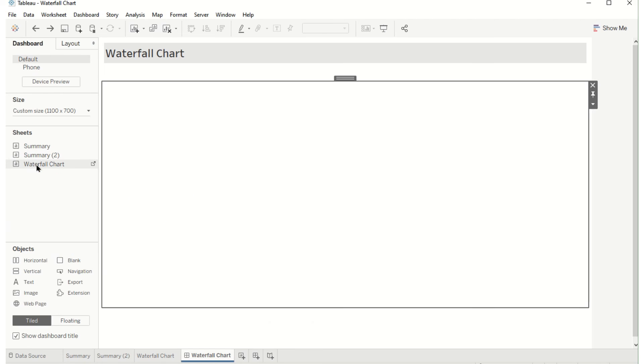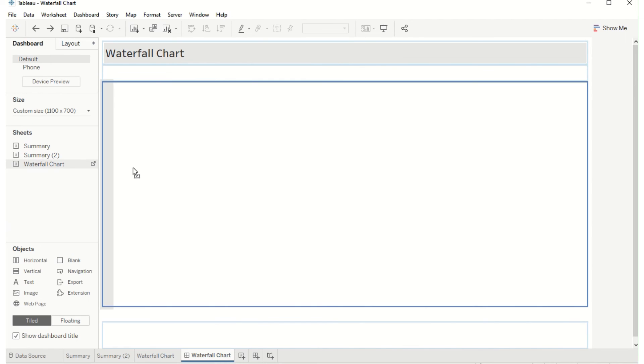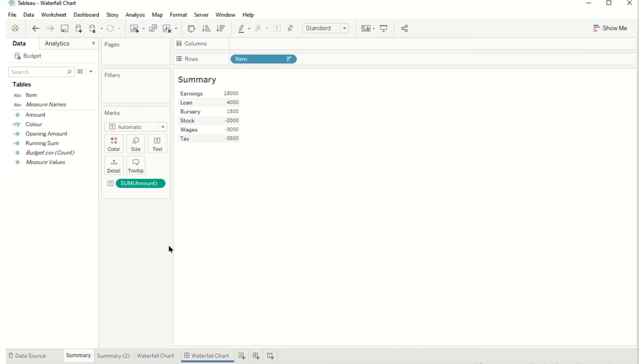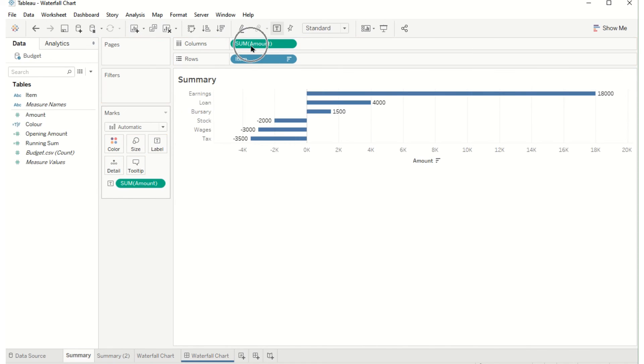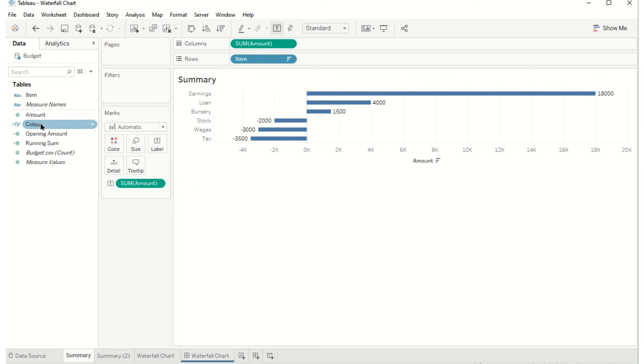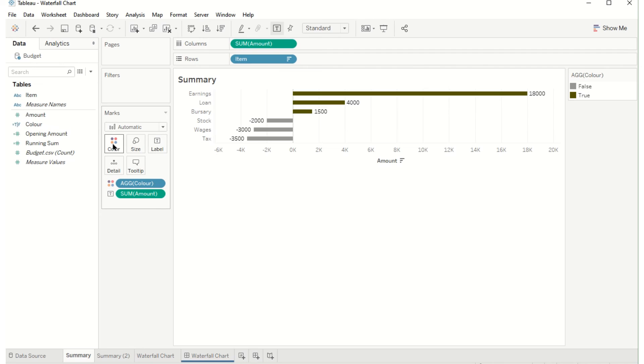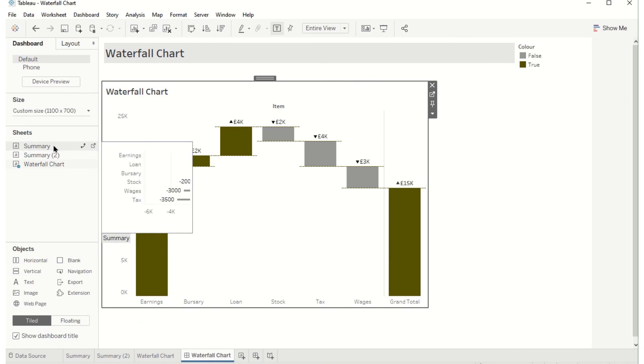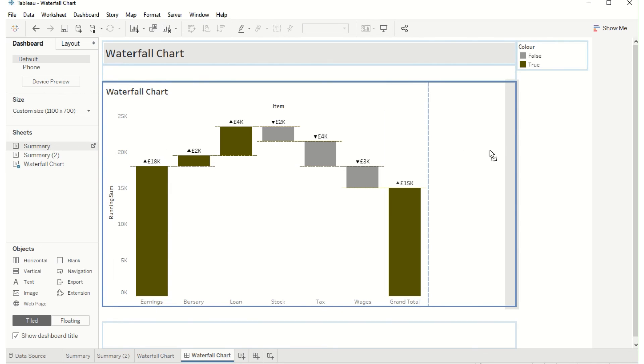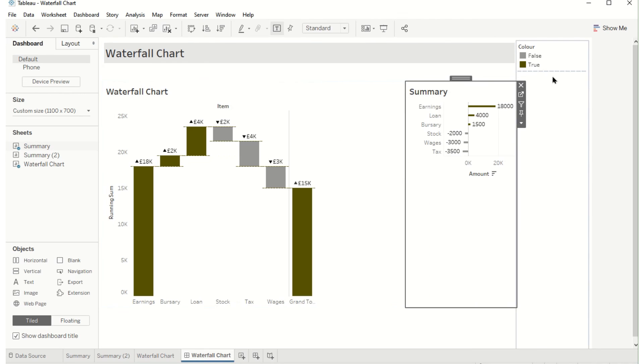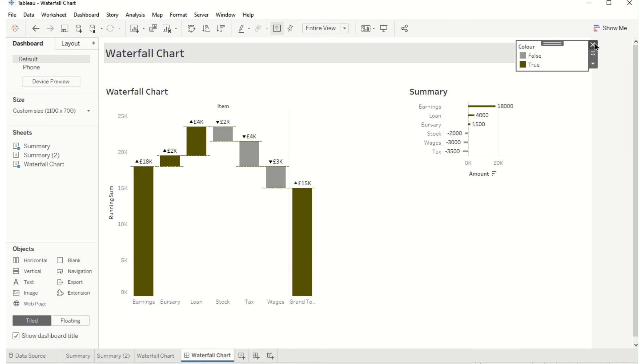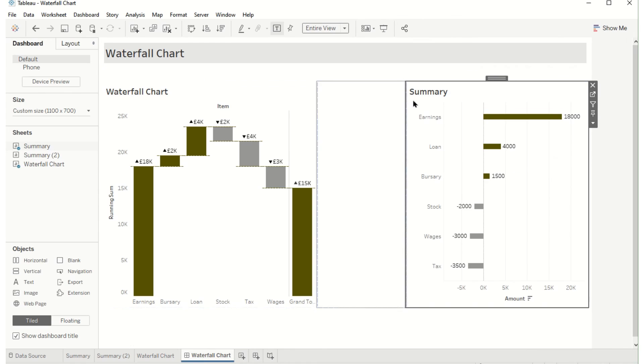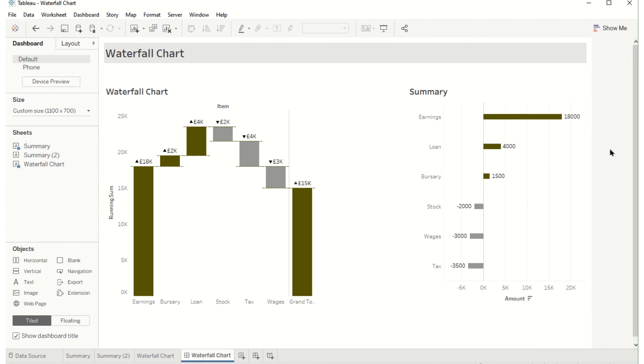Last thing you can do is drag it onto your dashboard and maybe to keep track of the original values drag the amount up here and the color and then you have a little summary as well onto the side just to keep track. Maybe make this full screen and that's your waterfall chart.